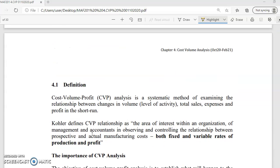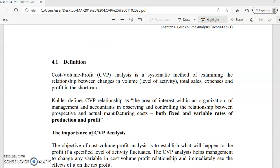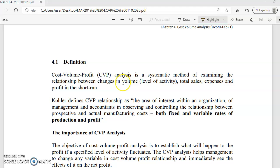So let's take a look at the definition of CVP. CVP is a systematic method of examining the relationship between changes in volume — which is known as the level of activity — with the total cost, expense, and profit in the short run.